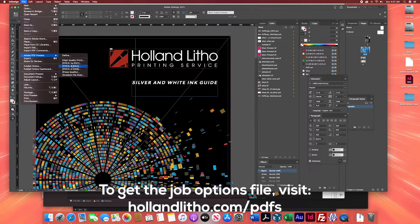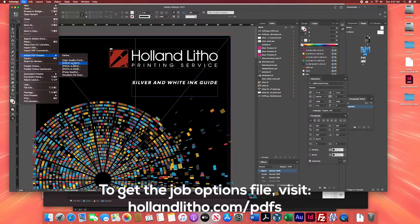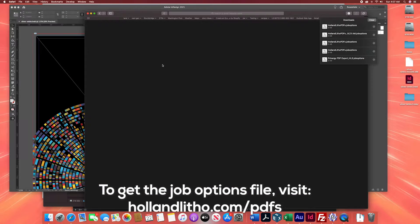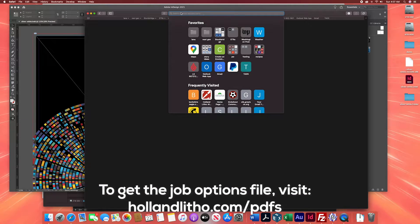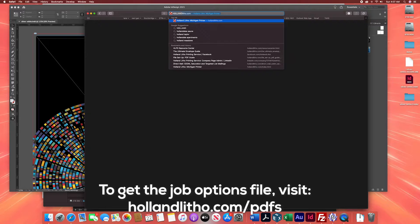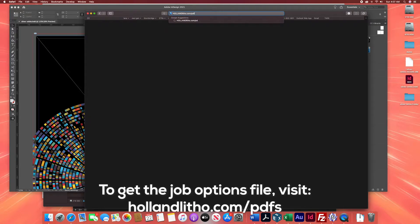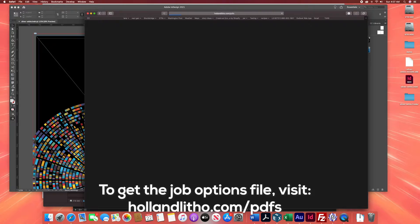Here's how you do it. First, let's go to a browser. Open up your browser and go to HollandLitho.com/PDFs.